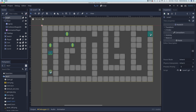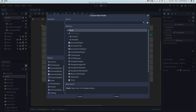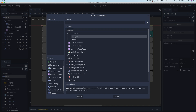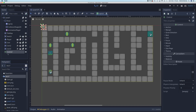First, make sure that Level One is selected in the scene tree. Click to add a new child node — this one is just going to be a Control node. With the Control node created, rename it to Heads Up Display HUD.